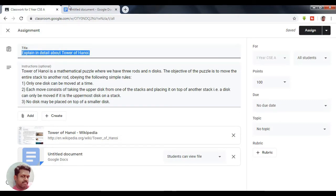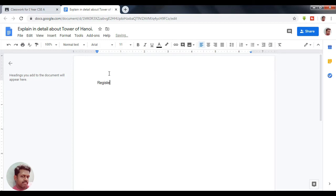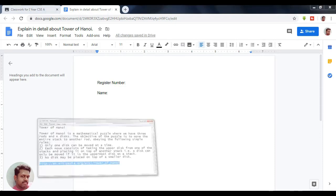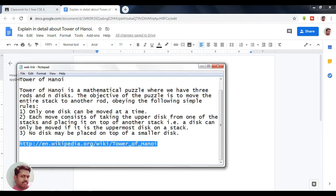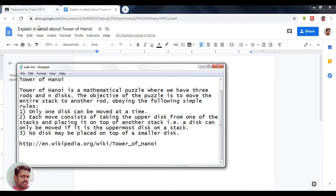In order to identify who is submitting the document, I am adding detail fields here — Register Number and Name. The student has to enter their register number and provide their name. I am also adding the same instructions in this document.